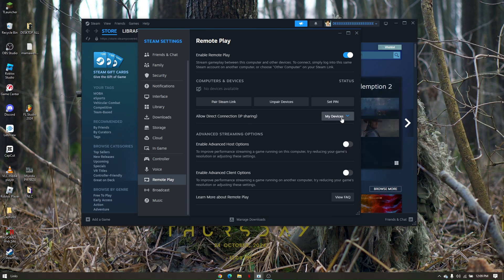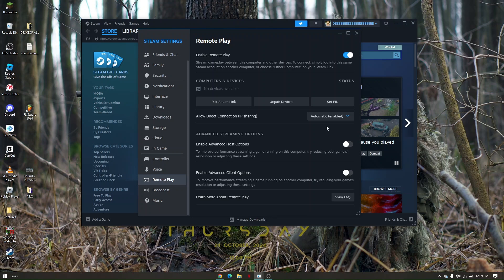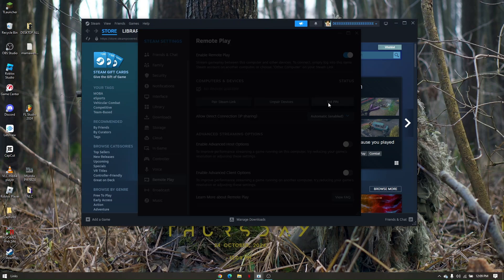Just simply press on this option right here and then click on my devices, or you can go ahead to all devices or automatic. Now from here you can also set up your PIN.